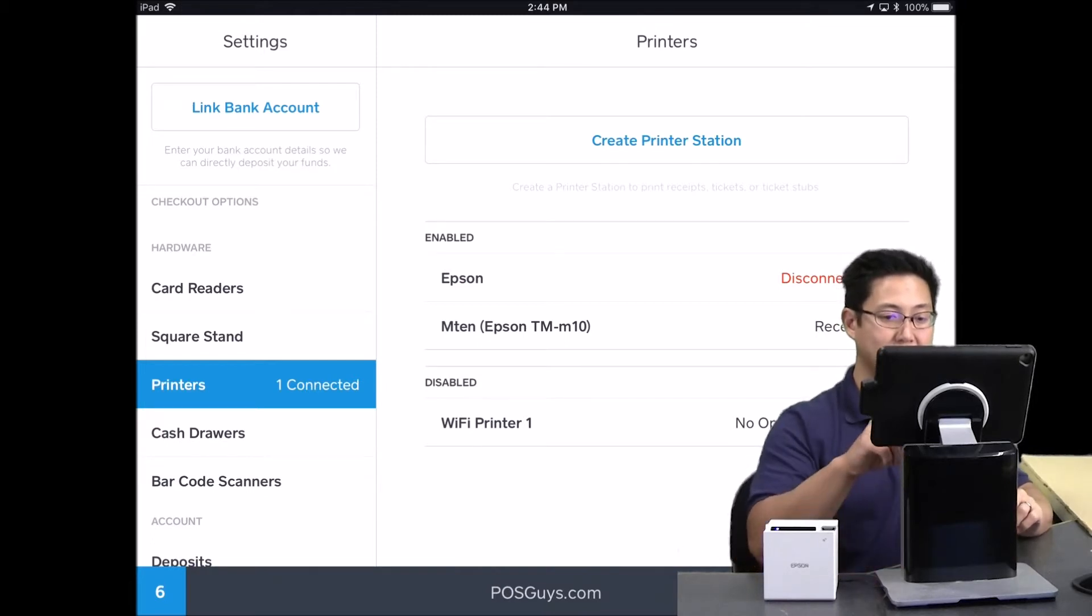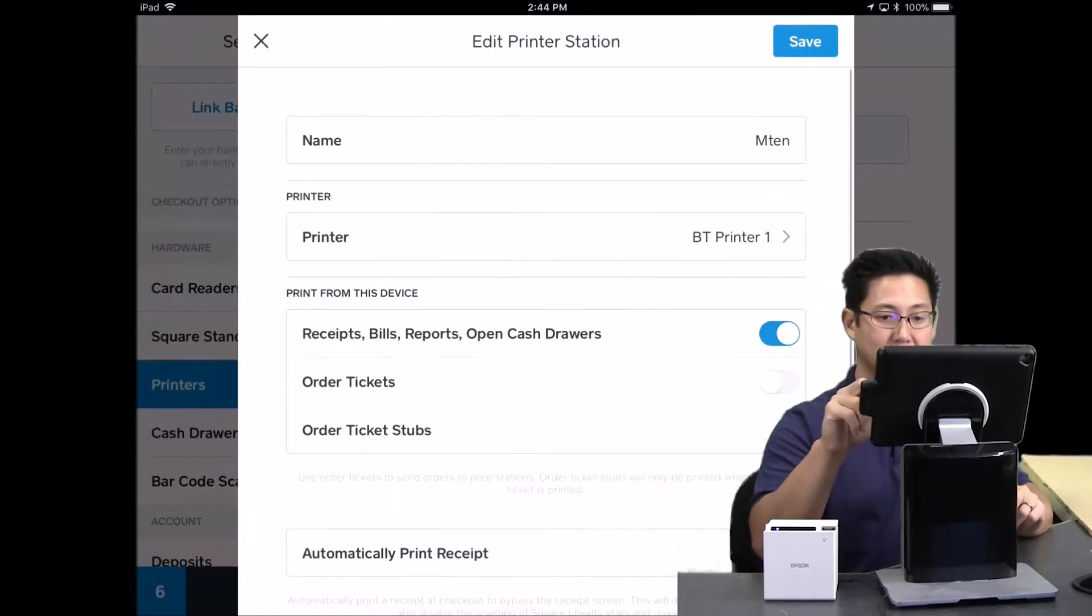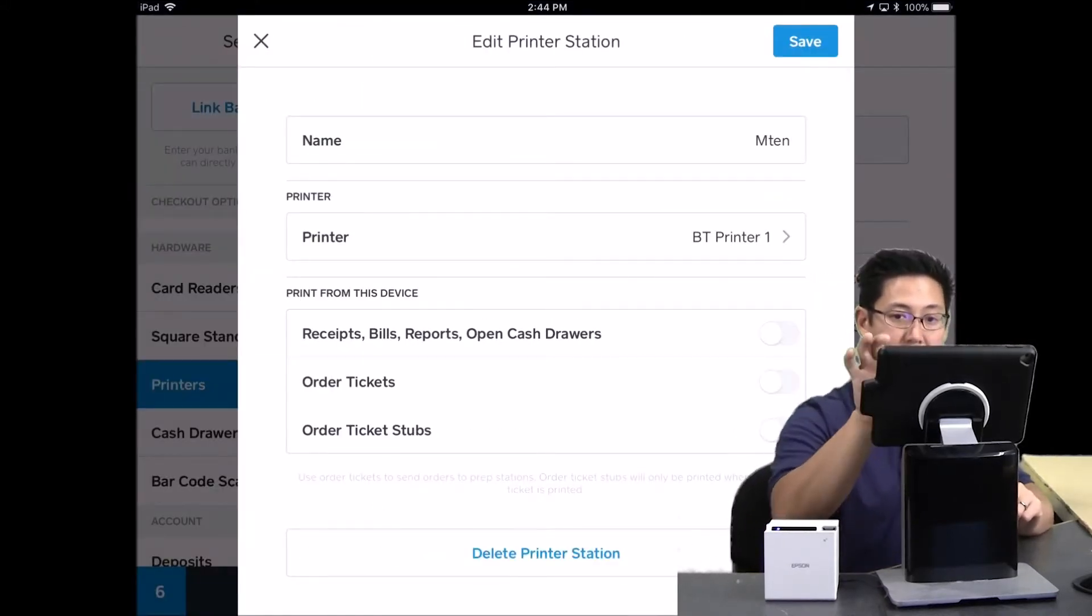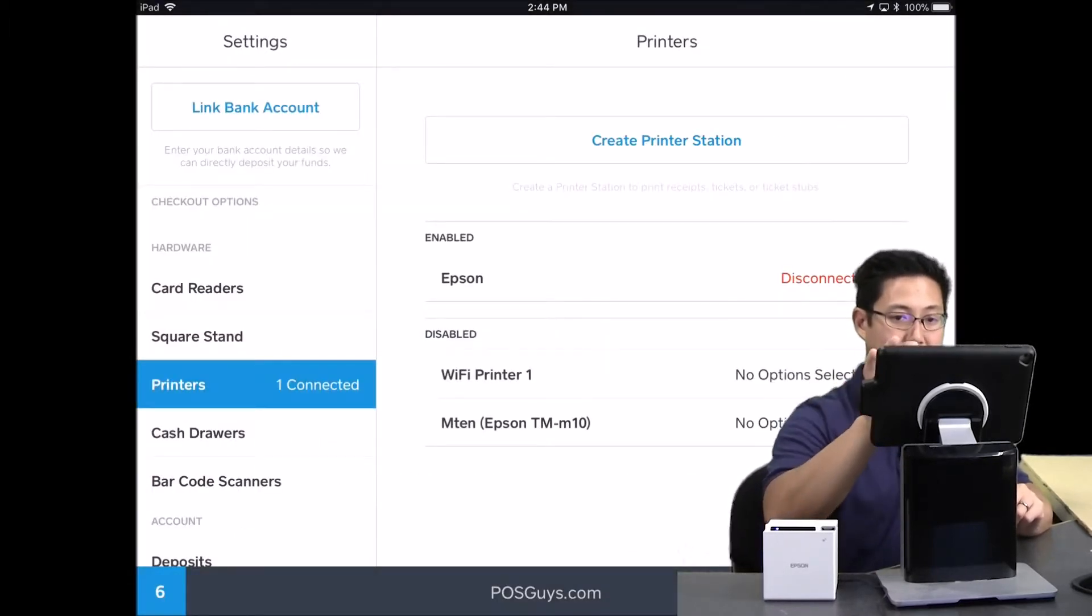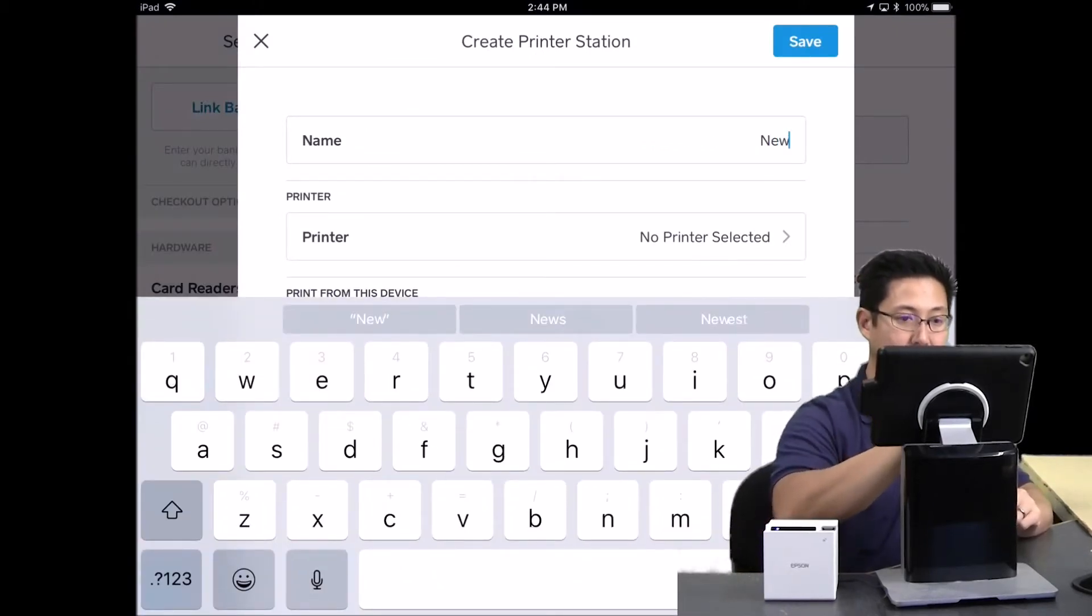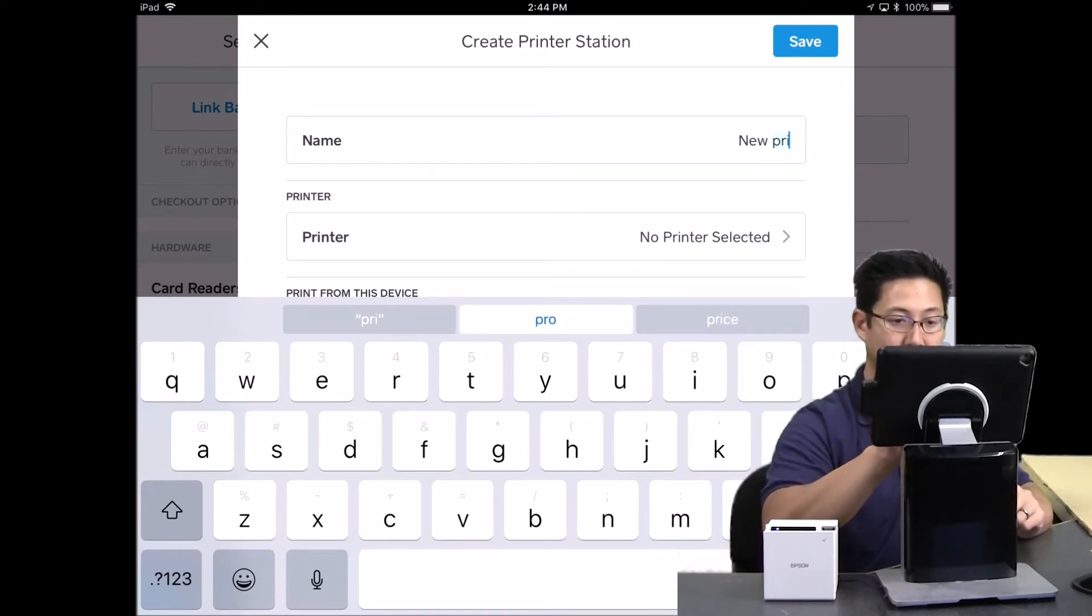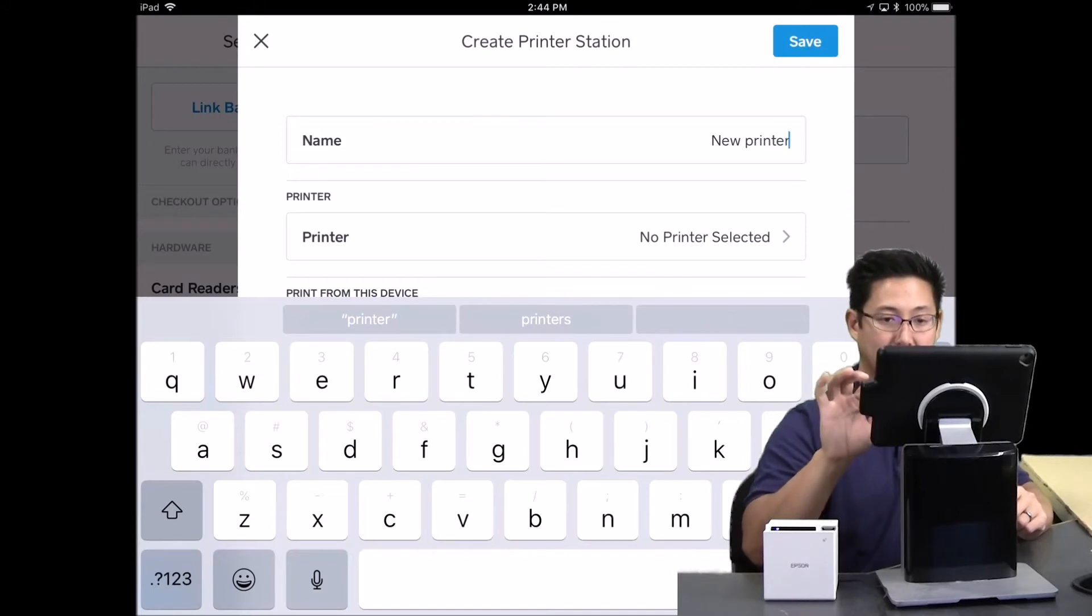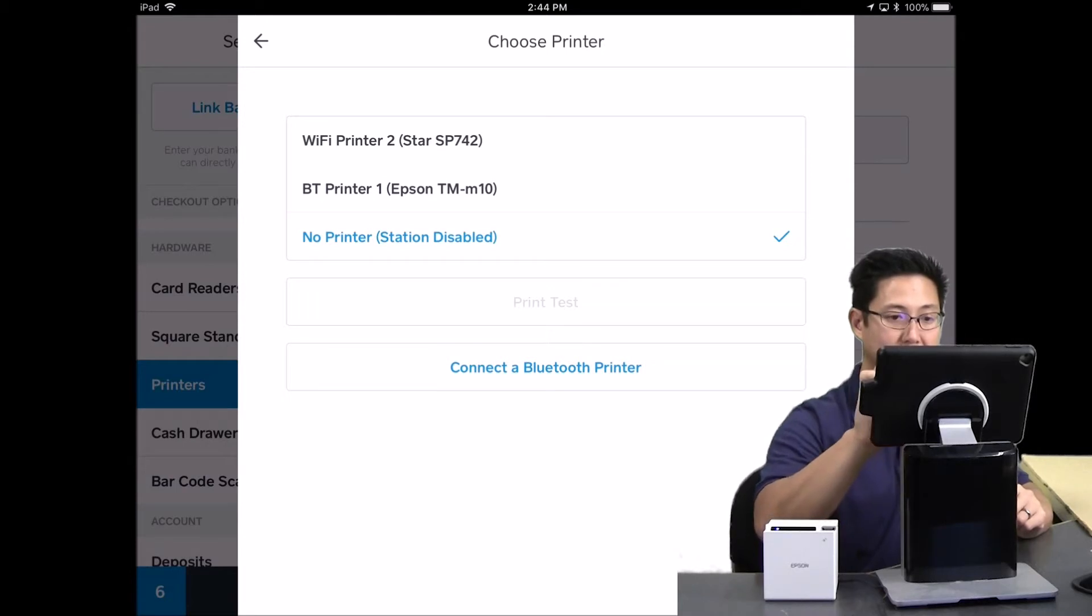So I have this M10 receipt print station. We can disconnect it. I'm going to turn this off and then I'll create a new one. If you create a new print station, you can give it a name. So I'll just say new printer. And then under the printer, you'll select the Epson printer.